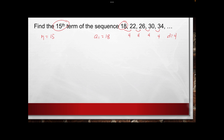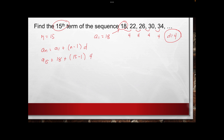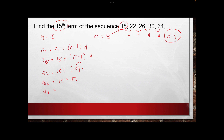Next, to use the formula: a sub n equals a sub 1 plus n minus 1 times d. Our a sub n is a sub 15 because n equals 15. So a sub 15 equals 18 plus 15 minus 1, that is 14, times 4. Multiply 14 times 4 to get 56, then add 18. So a sub 15 equals 18 plus 56, which gives us 74 as the 15th term.